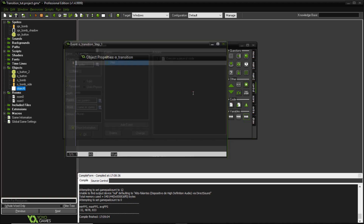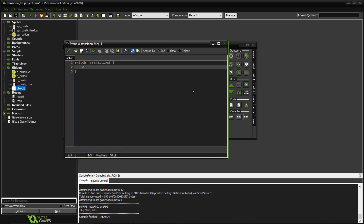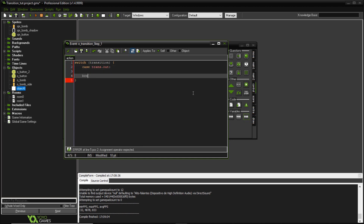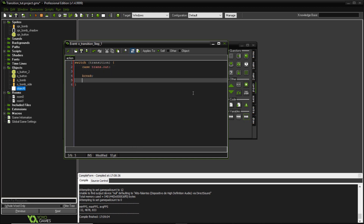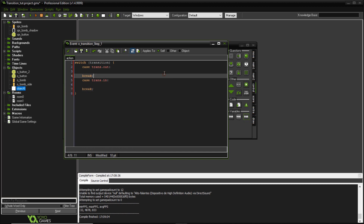Let's add a step event. It's going to start with a switch on the transition variable — that's my state machine. Then case trans.out with a break, and case trans.in with a break. So I've set up the state machine. Let's start coding inside it.